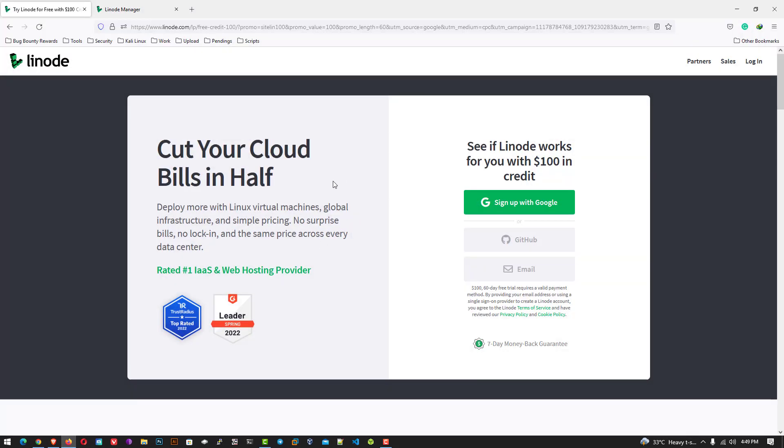If you want to use Linode you have to create an account. Nowadays you will get 100 United States dollars credit in your account. I have already logged in into my Linode account.